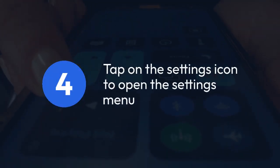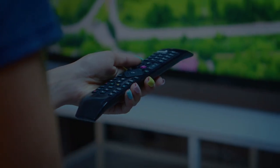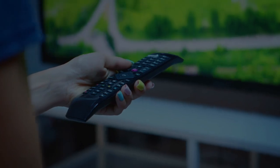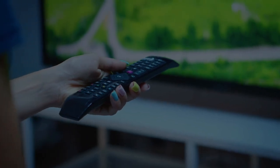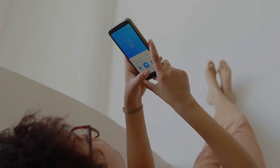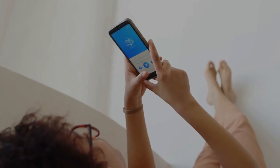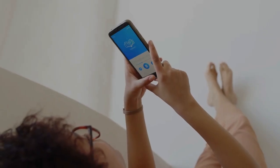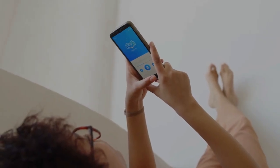Tap on the settings icon to open the settings menu. Inside the settings, look for options related to subtitles, often under a section labeled Subtitles or Audio and Subtitles.